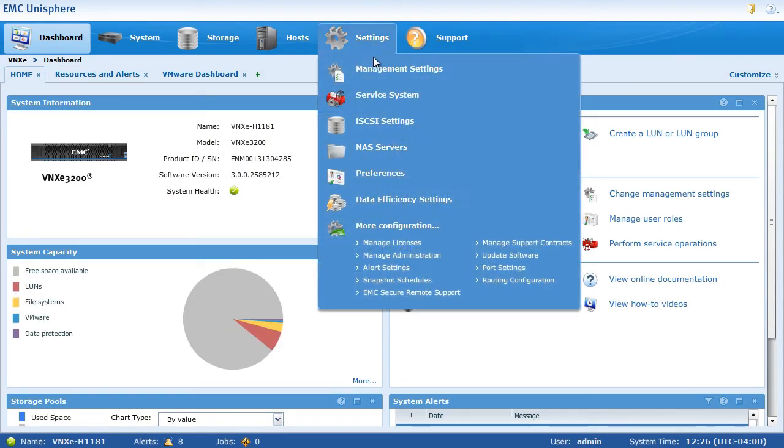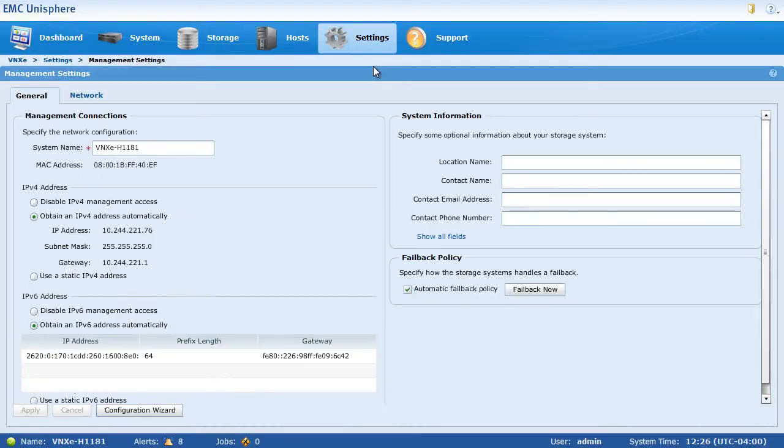But what we're going to do is jump straight to Management Settings and the Configuration Wizard to show you what it looks like when you first get a brand new system.